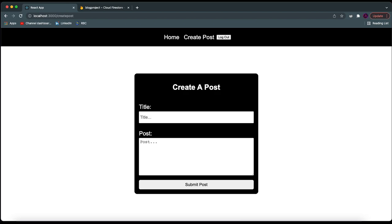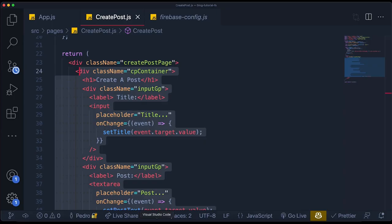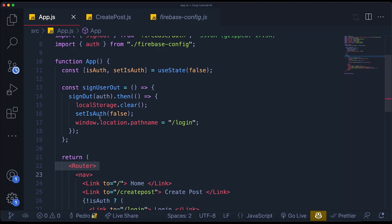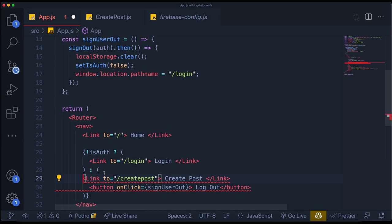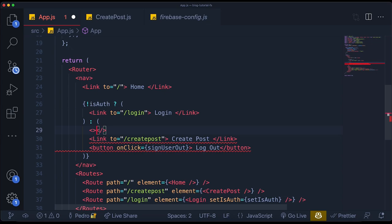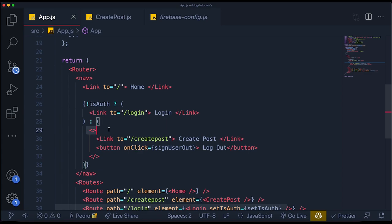Now that we're done with our create post page, I do need to gatekeep the create post link. If I log out, I can still access it. The way we're going to do that is very similar to how we did the login link. We only want to see the create post link if we are authenticated. Since these are two different things, we need to add a Fragment so it doesn't give us an error.